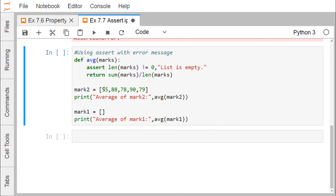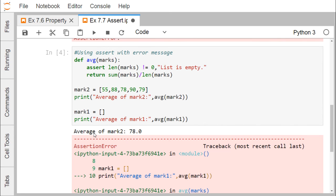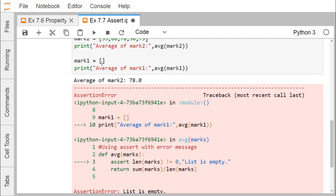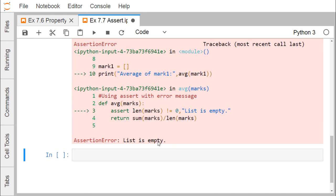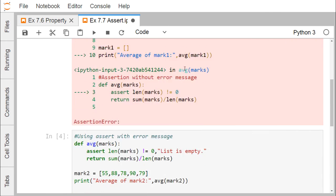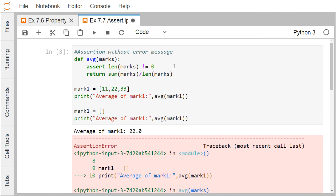Mark two is not null — it has some values — so the average gets calculated. In the case of mark one, it is a null list, so the assertion error is thrown. The average marks of mark two is 78. For mark one, since it had an empty list, the assertion error occurred and the message 'list is empty' got printed. Giving this message is optional — you may or may not include it. I hope the concept of assertion in Python is now clear. Thanks for watching this video.